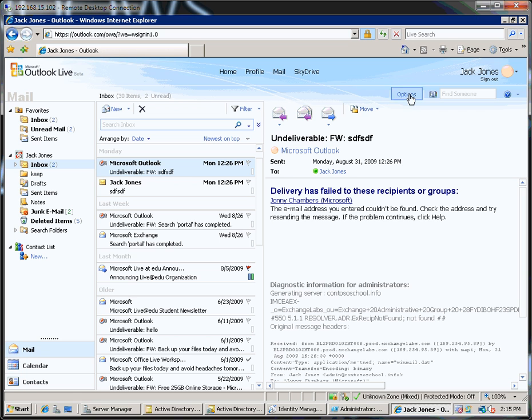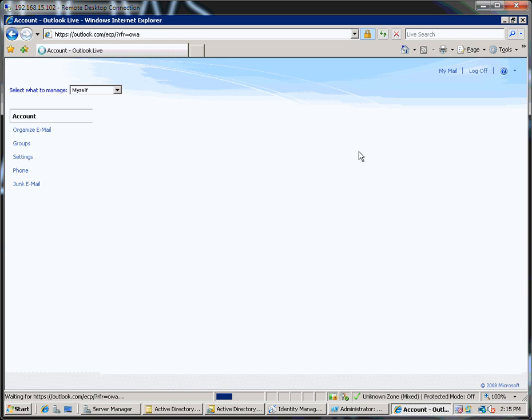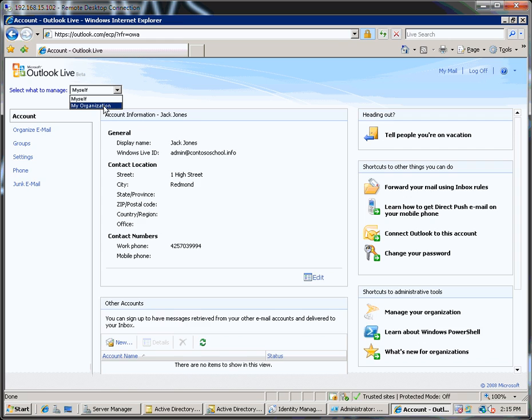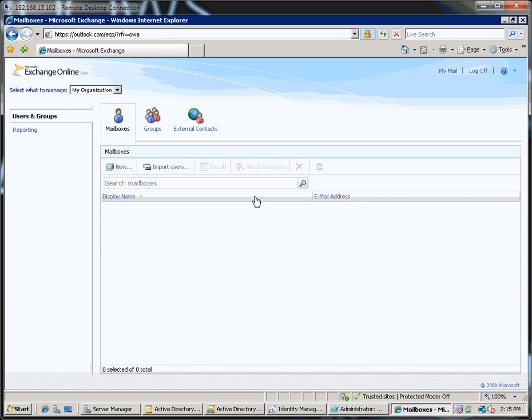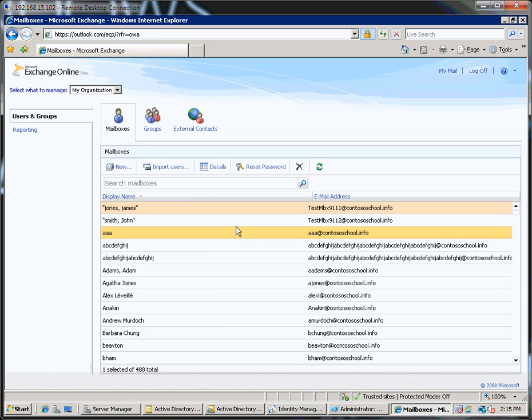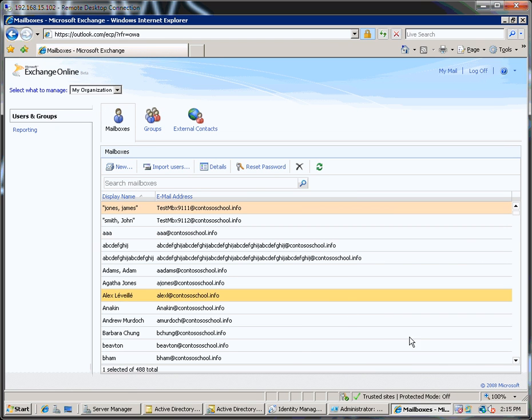If I go into Options and go into Manage My Organization. And there's the Barb Chung account that's been created.